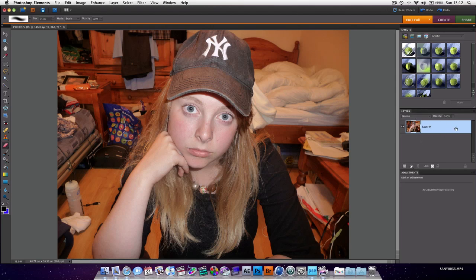Now by double-clicking it and making its own independent layer, we can do whatever we want. So you always want to do that when you bring in a picture.